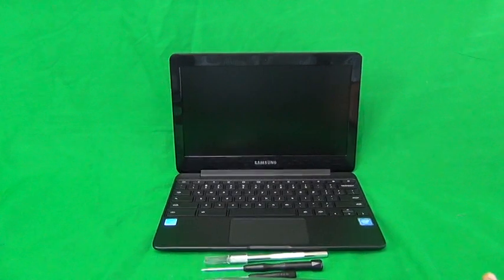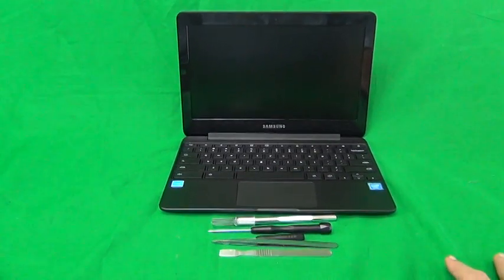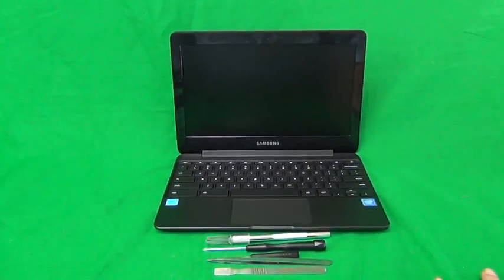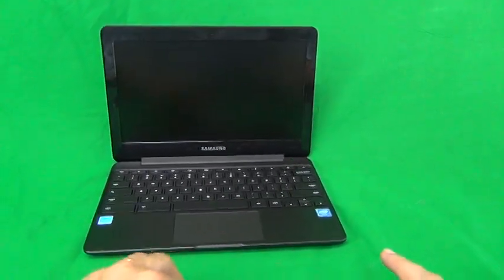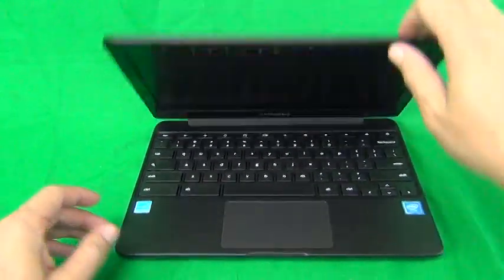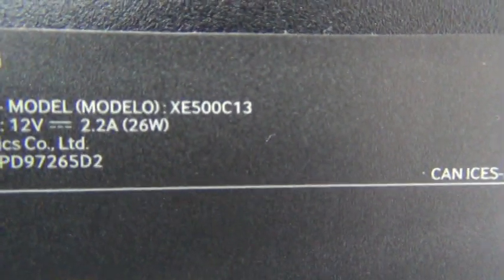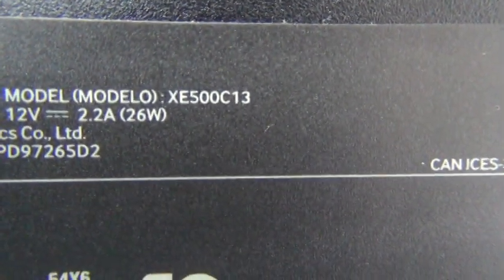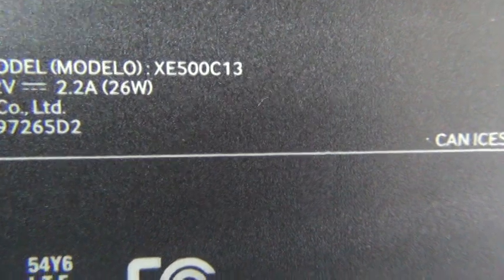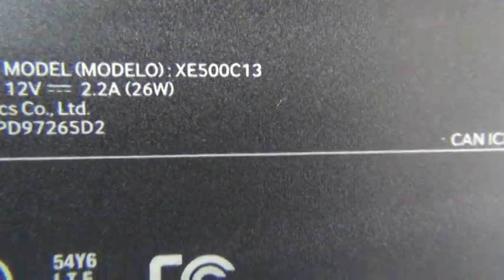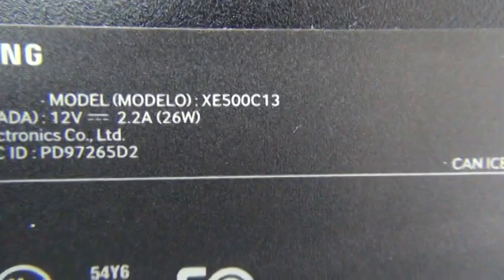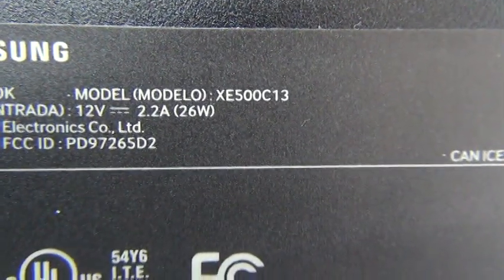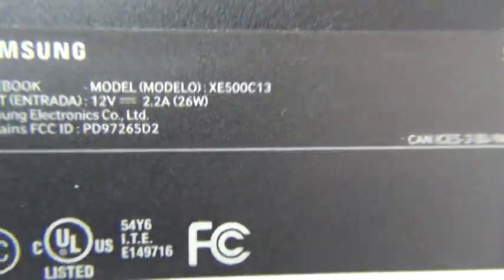First, before we start, a little bit about the part numbers. The Samsung Chromebook part numbers get a little bit confusing because they're all very similar, so we want to make sure that we're working on the right one. What we do is look on the bottom of the laptop, and when we focus it, we see XC500C13. There's also a 500C12 and a 500C21, so the last two numbers are important. This is the C13, also known as the Samsung Chromebook 3 11.6 inch.